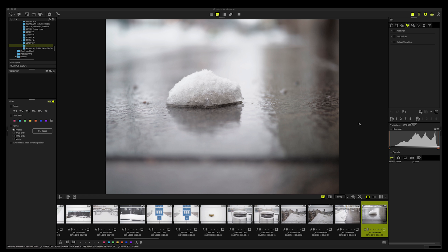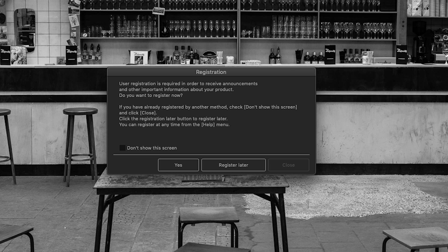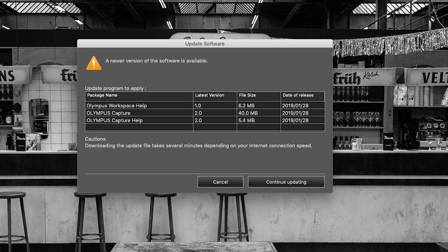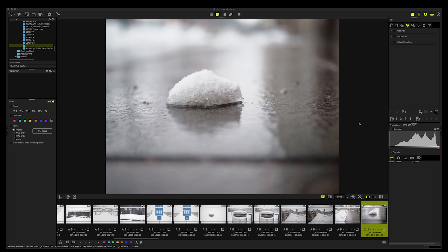After the download is finished and the software is installed on your computer, it's time to open it. The first thing it does is have a pop-up window where it asks you to register the software. You can do that later if you want, and then it wants you to upgrade all the other Olympus software. So it will take a while till you get into this stage, but it's worth doing so you have all the software updated. But let's dive into the software itself.